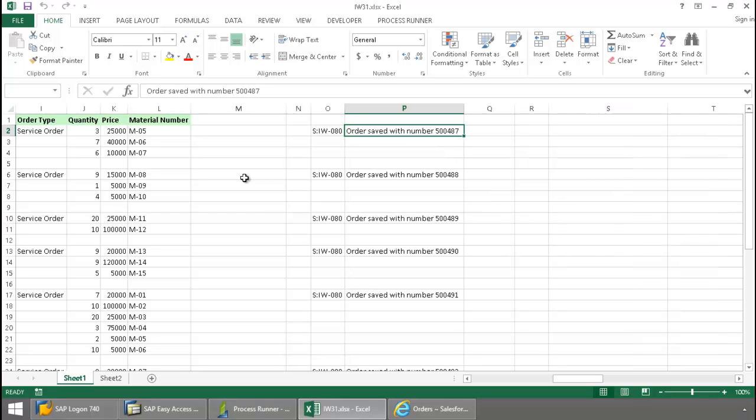Finally, it's going to send the SAP order numbers to Salesforce and change the status of the service orders from draft to activated.